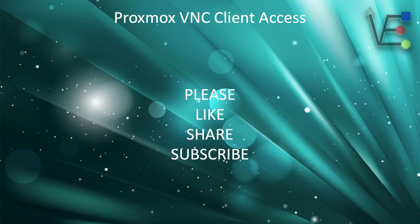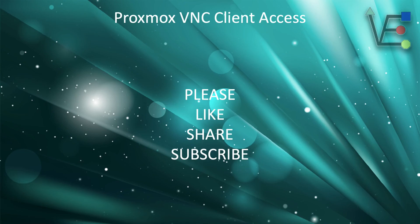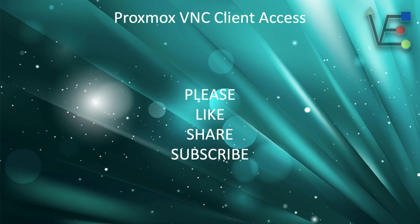I hope you enjoyed today's video about setting up VNC client access. I hope you find it useful in your endeavors with Proxmox. As always, remember to like, share, and subscribe. Every subscription helps Virtualize Everything get closer to our goal of 1000 subscribers.